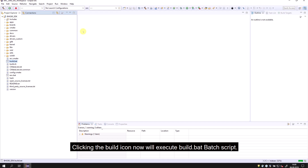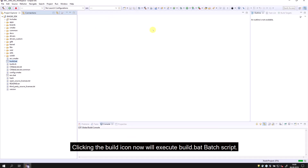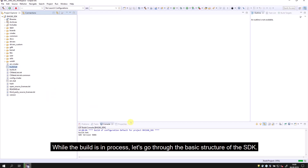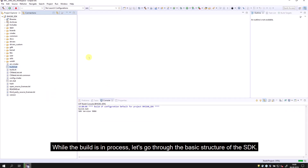Clicking the build icon will now execute the build.bat script. While the build is in process, let's go through the basic structure of the SDK.